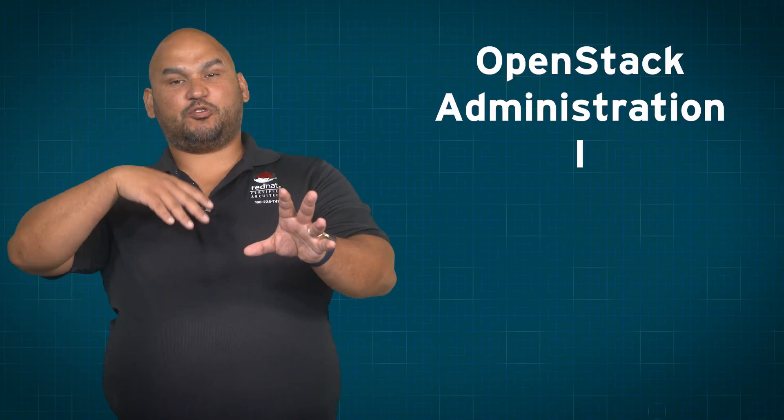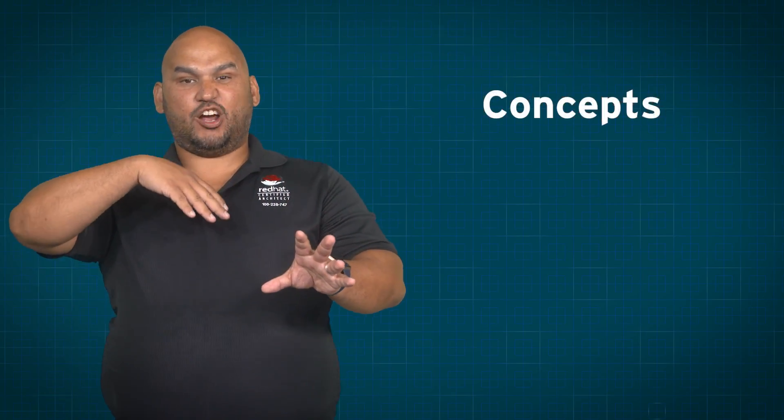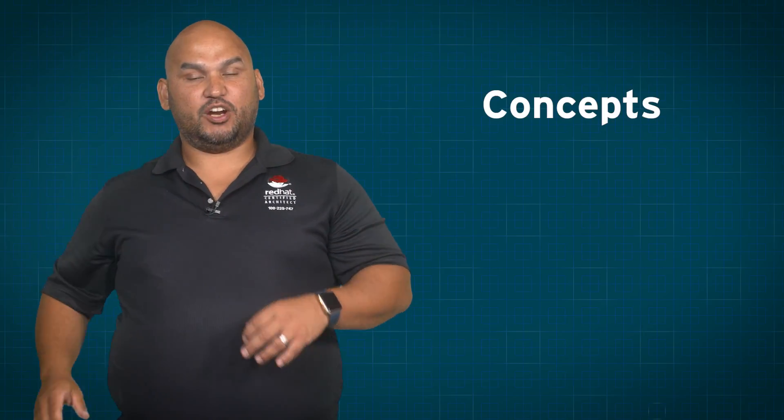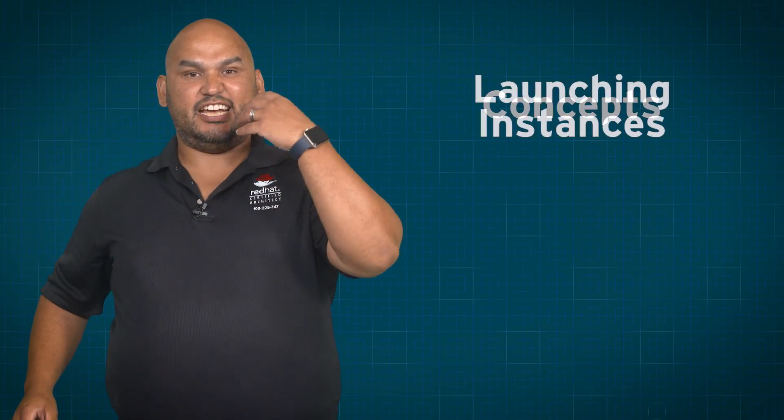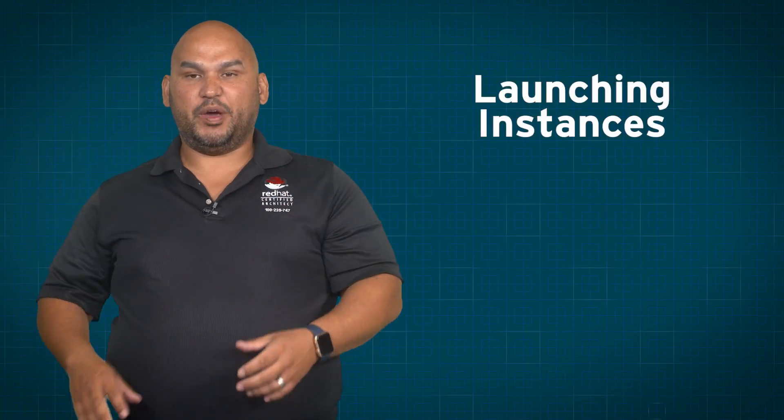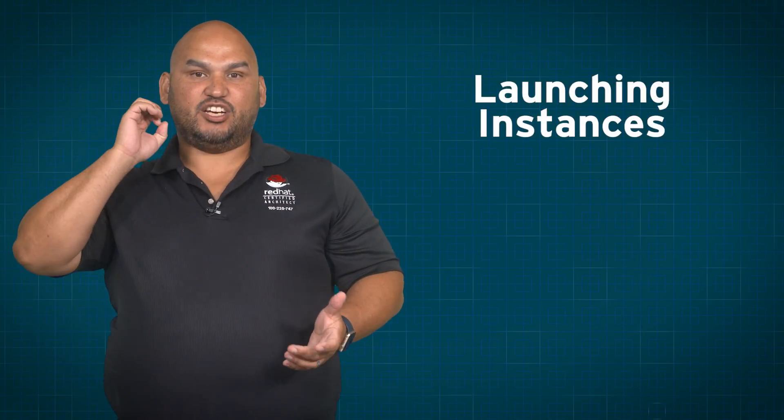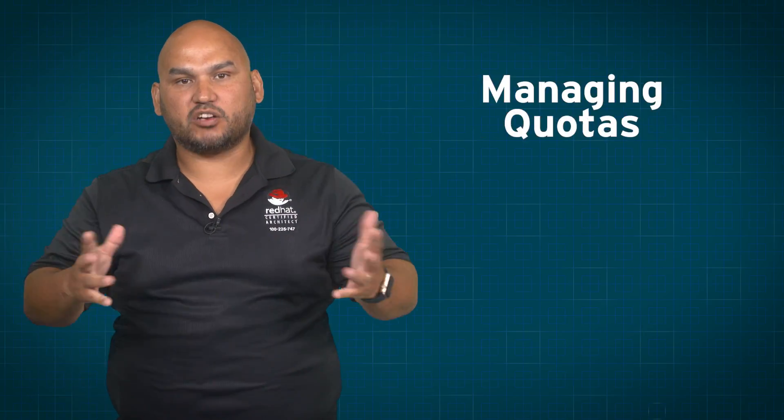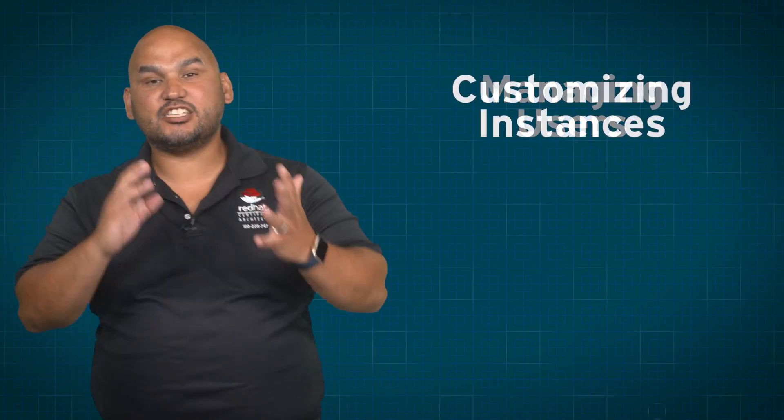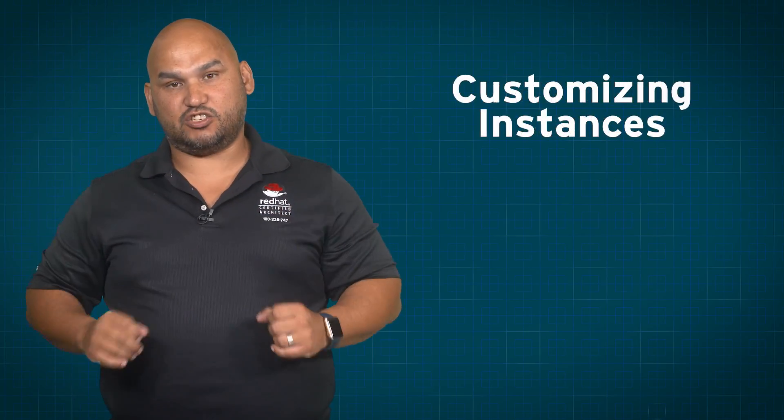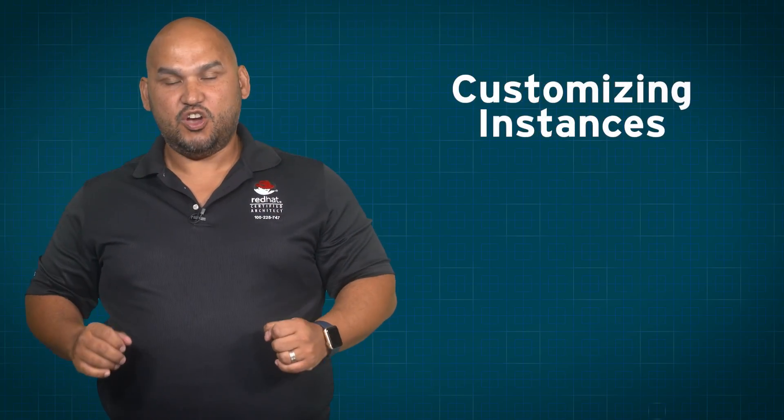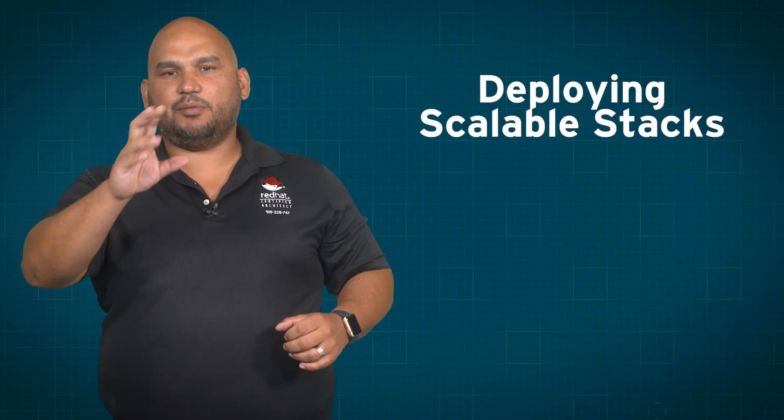You see in this class we're going to go through some of the OpenStack concepts, we're going to talk about launching instances, we're going to deal with managing projects, quotas and users, we're going to have a look at customizing instances with cloud init, we're even going to have a look at deploying scalable stacks.